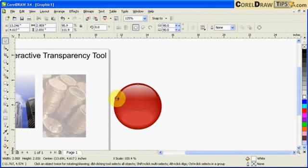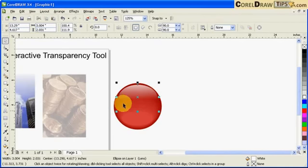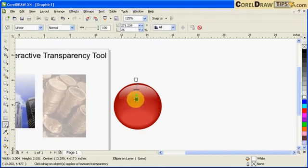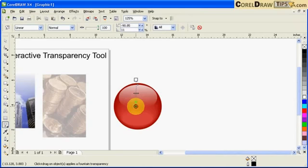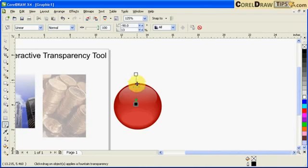And you can still change the transparency by adjusting the position of the slider and the position of these two boxes here. That's it.